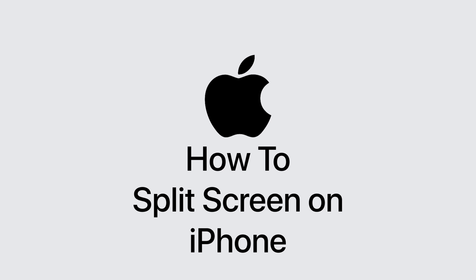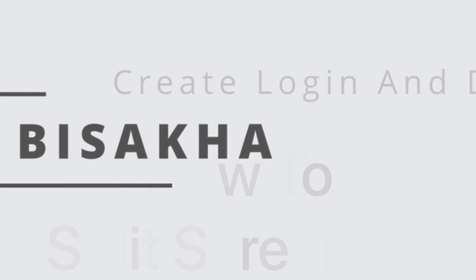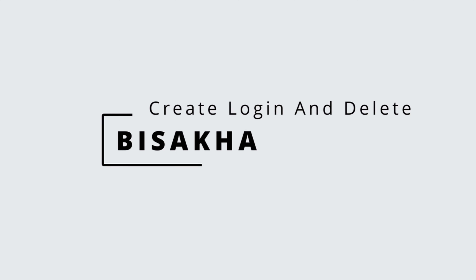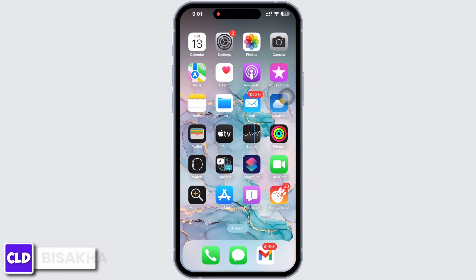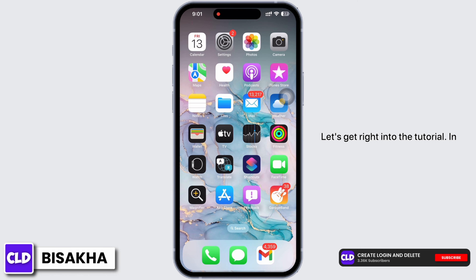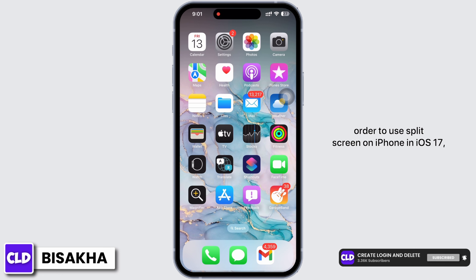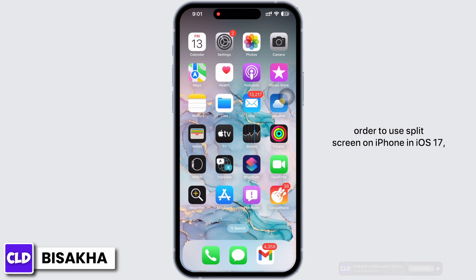How to split screen on iPhone in iOS 17. Hello everyone, I am Bishaka and welcome to our channel Create Login and Delete. Let's get right into the tutorial on how to use split screen on iPhone in iOS 17.